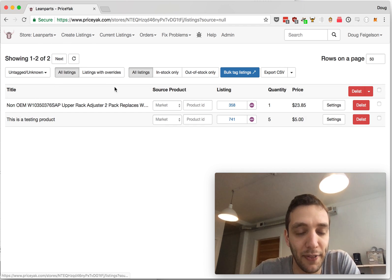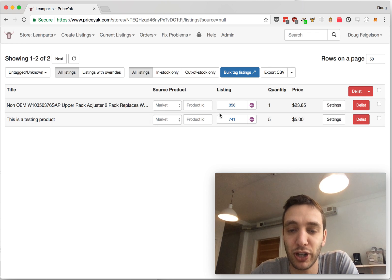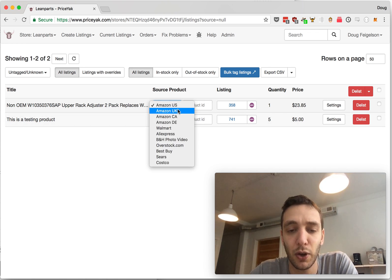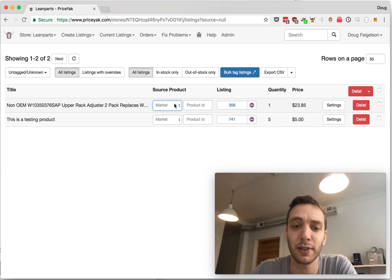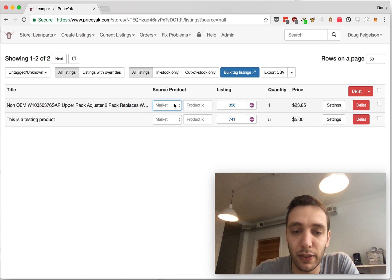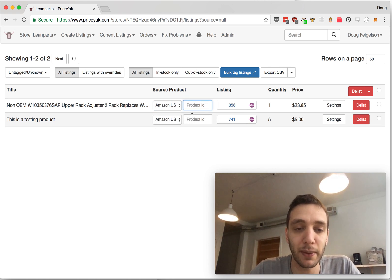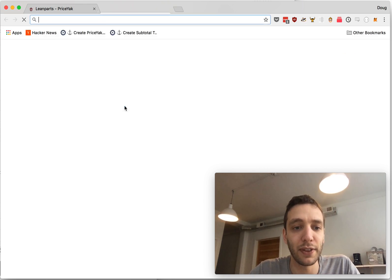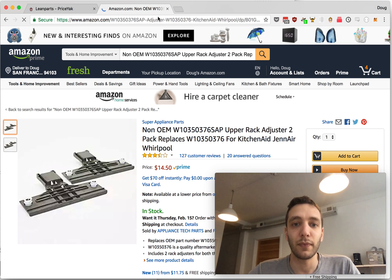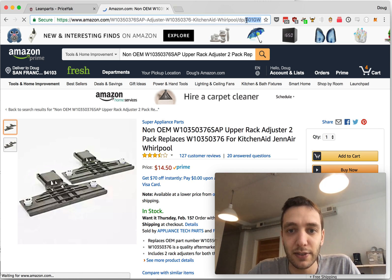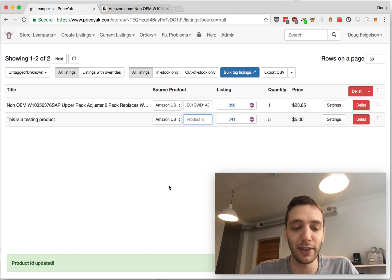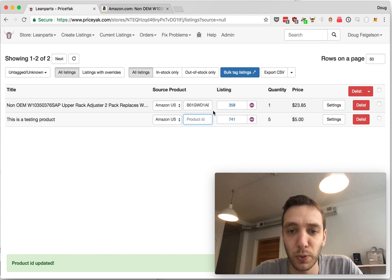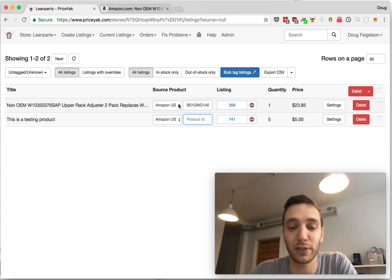Here you'll see a list of all of your untagged listings. So in this store you'll see there's two items that I'm selling that PriceYak doesn't know what it corresponds to on Amazon or wherever this product is coming from. There's two ways to tag these. The first way is to click the Market here and then paste or type in the product ID. So for example, on this product, this is the ASIN and you can paste it in here and then as I click away you'll see Product ID Updated. So now PriceYak knows what that item is.